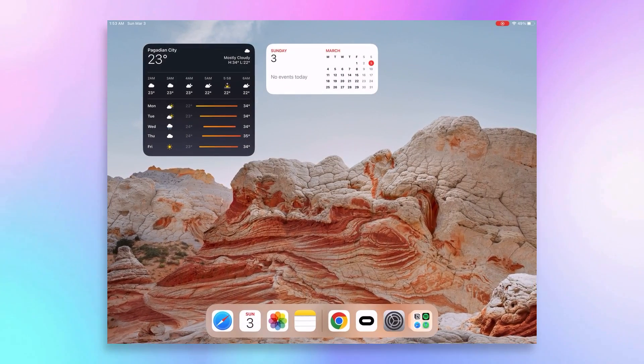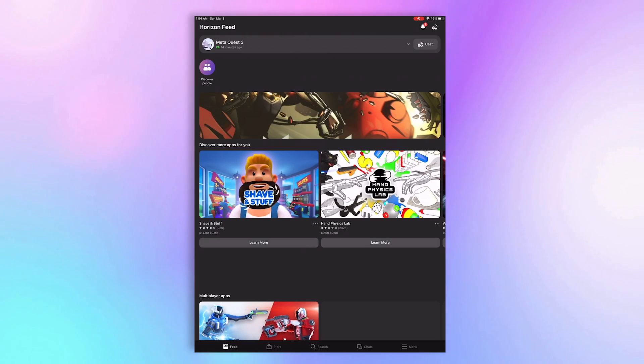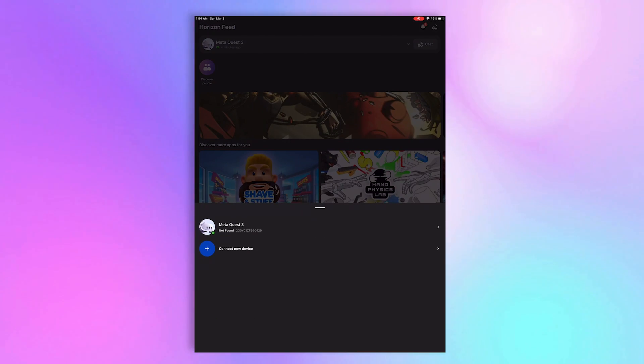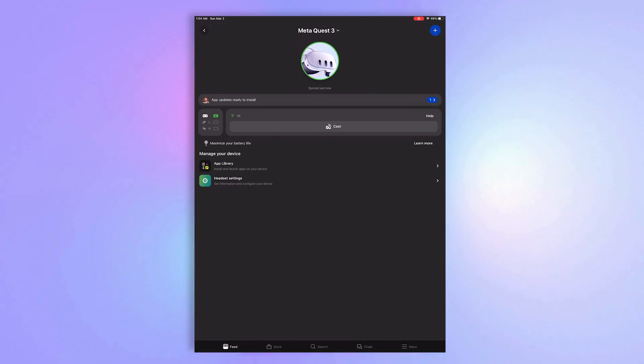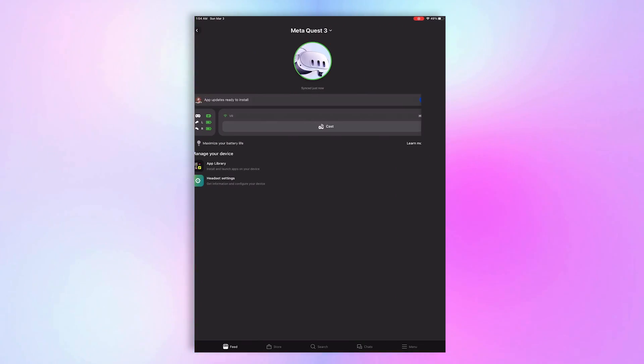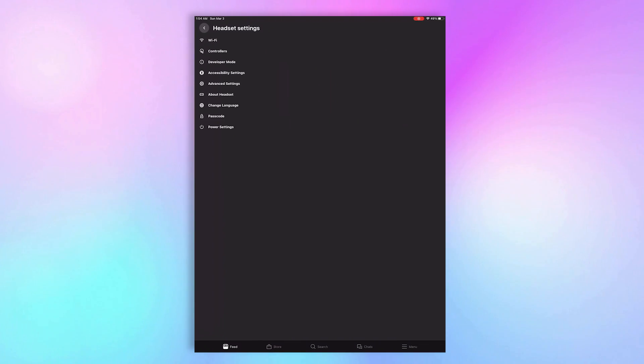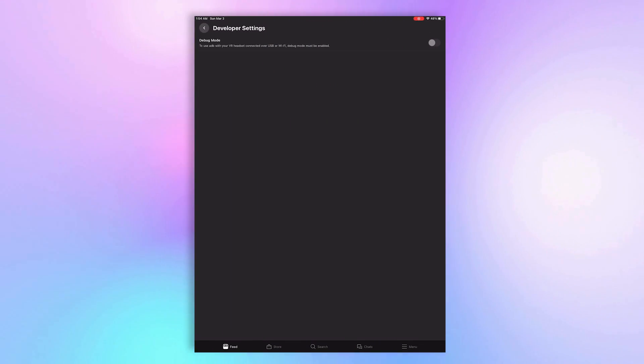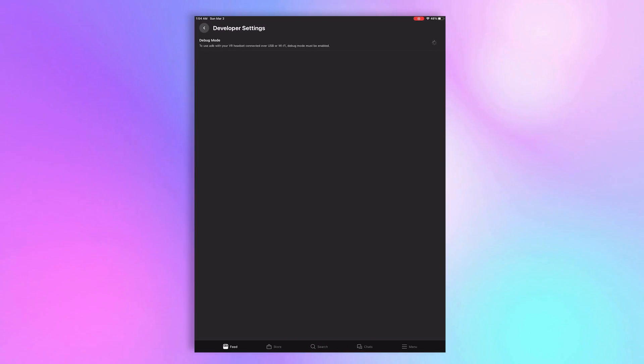Open the MetaQuest mobile app. Tap on the device name displayed at the top, then select your headset. Navigate to Headset Settings. Make sure your headset status is connected or it will be grayed out. Find Developer Mode. Here you'll see an option for Debug Mode. Simply toggle it on.